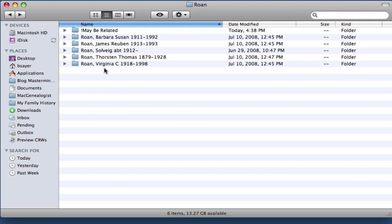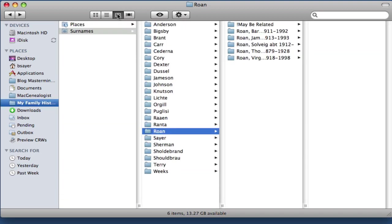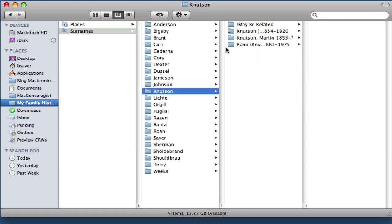So I need to create an alias from the folder that has her married name, and her married name was Knudsen. So let me change this back here and go back into the Knudsen folder.